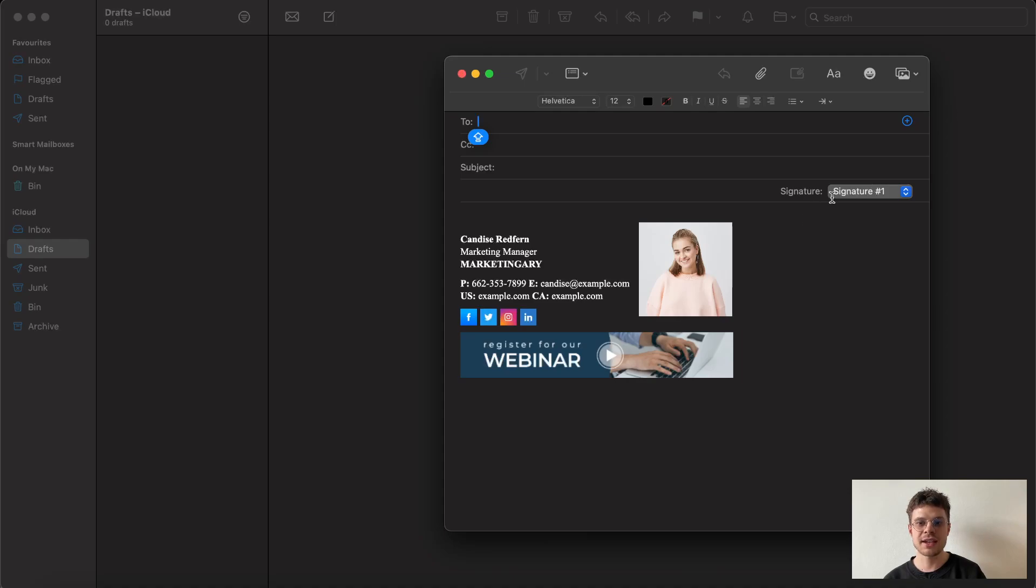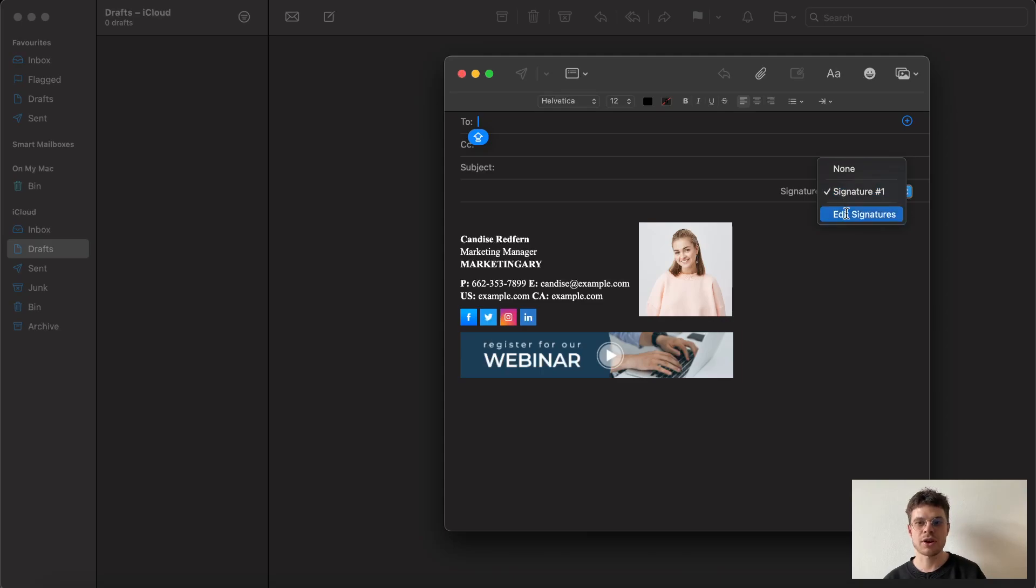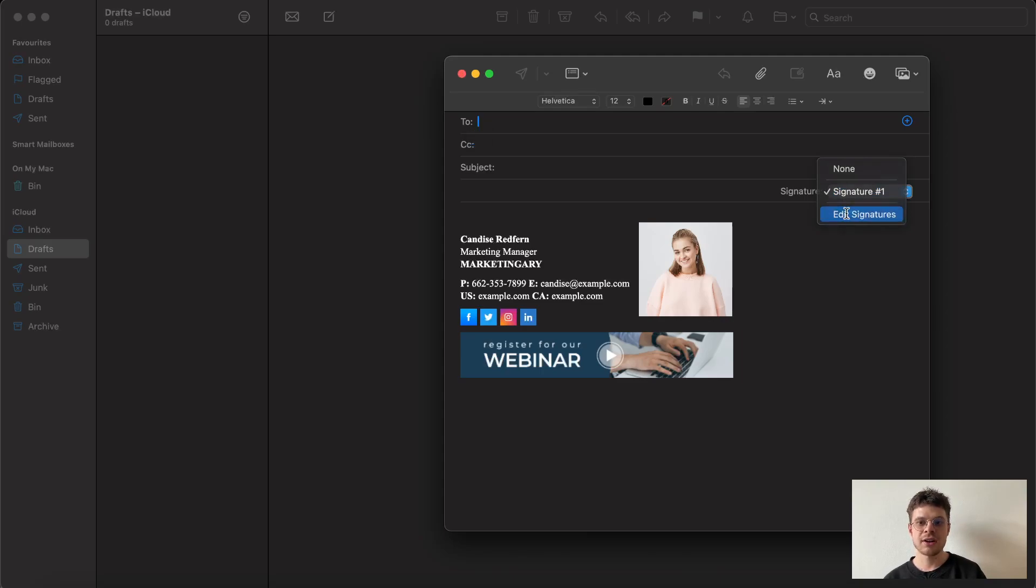If you have a few signatures to the right, you can choose the signature that you want to use, or if something seems off for you, you can click on edit signature. Make sure that you unticked 'always match my default message font.'